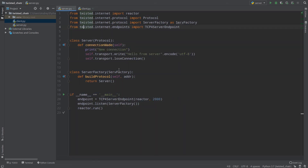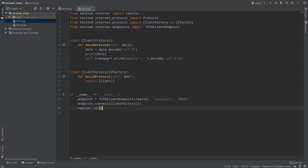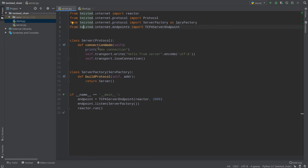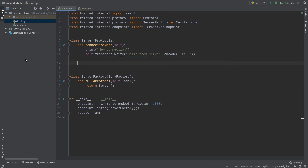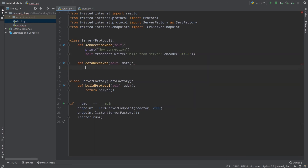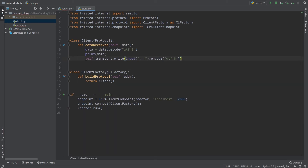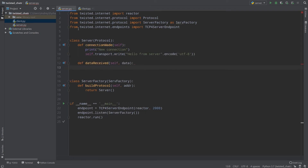Now I want to talk about the server. When our client sends some data, I want the server to receive it and then send it back. So I will remove the connectionMade send and loseConnection, and create a new function called dataReceived. When data is received and the client has already sent some request to our server, we should call self.transport.write(data).